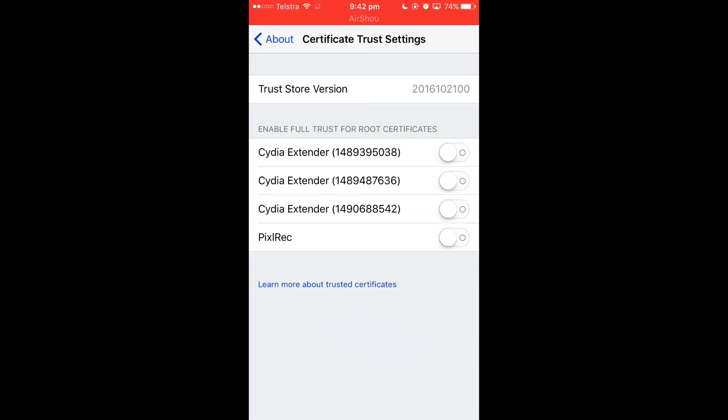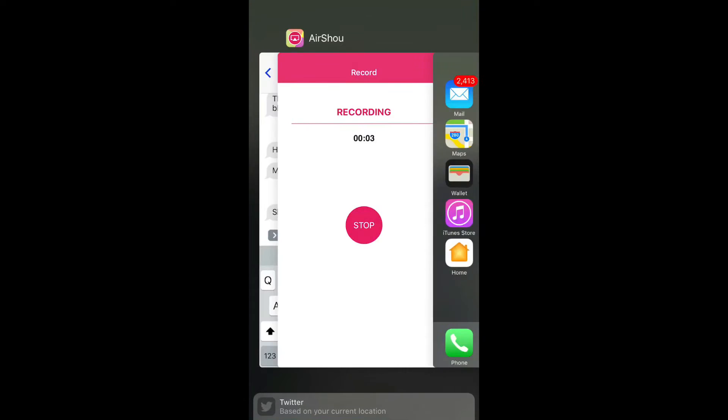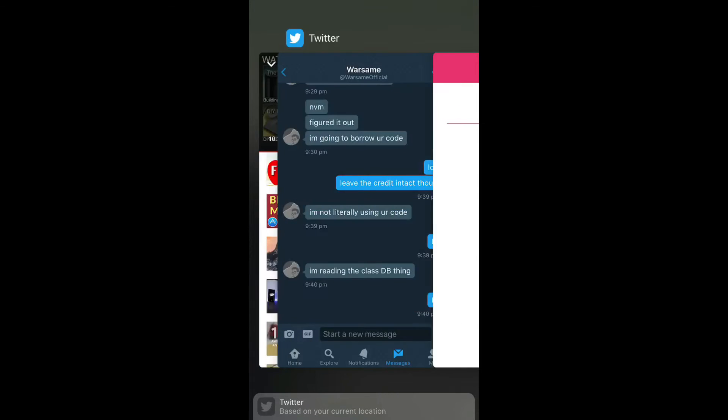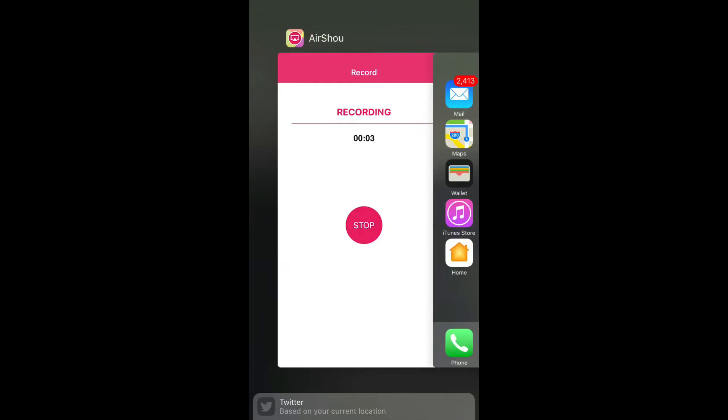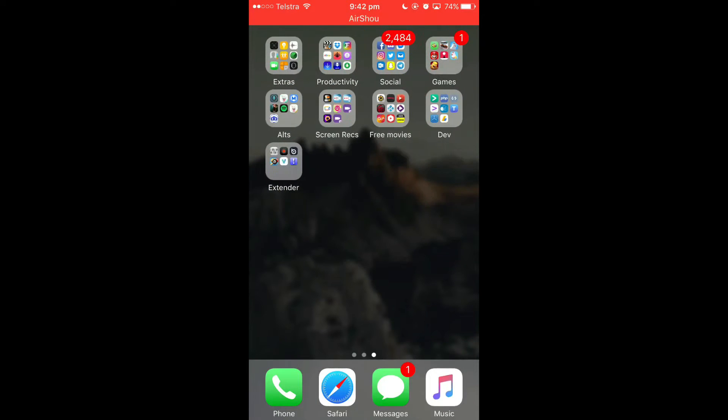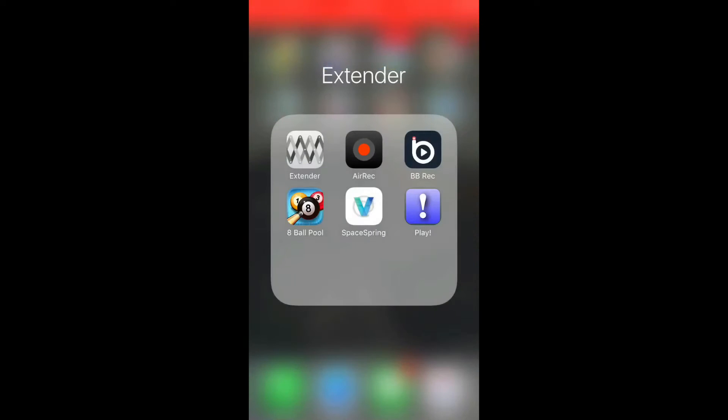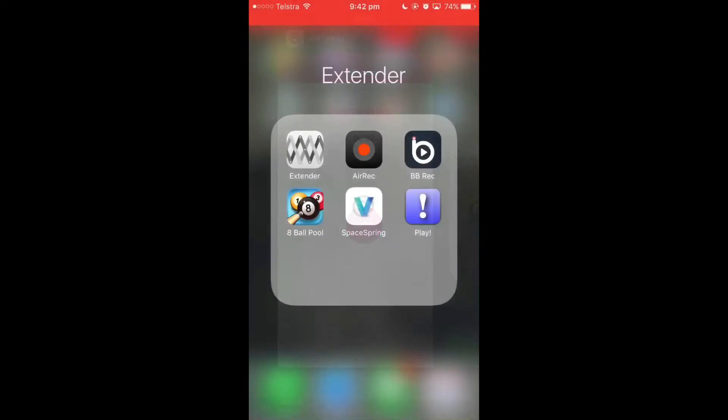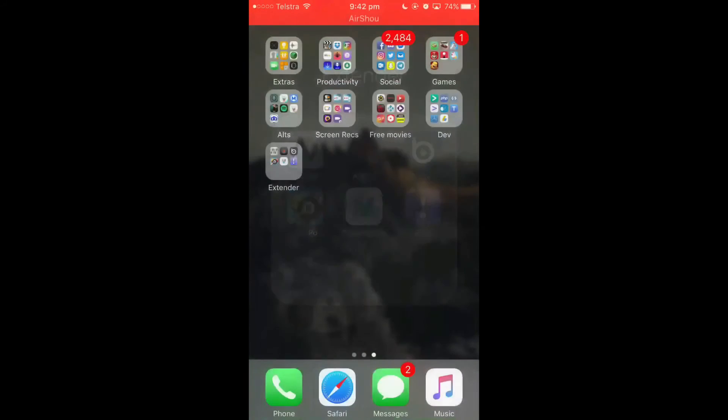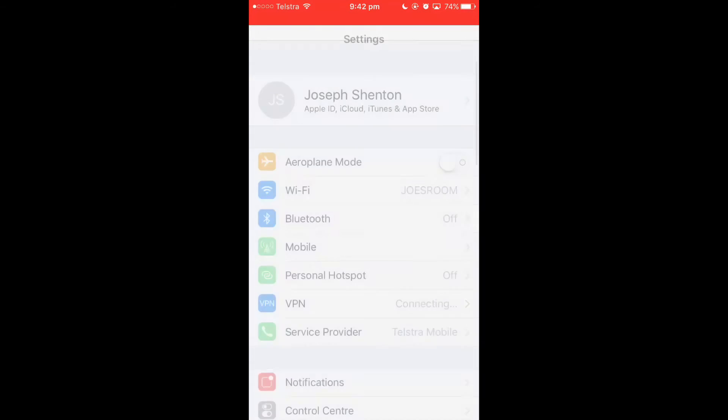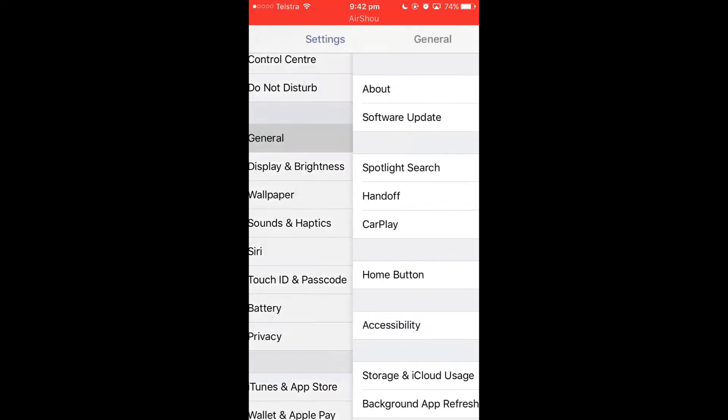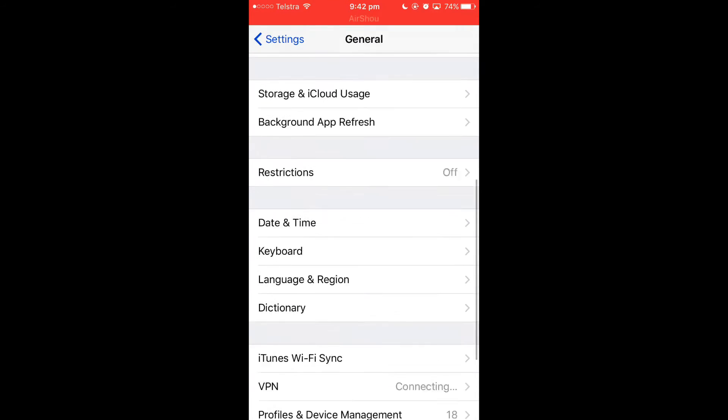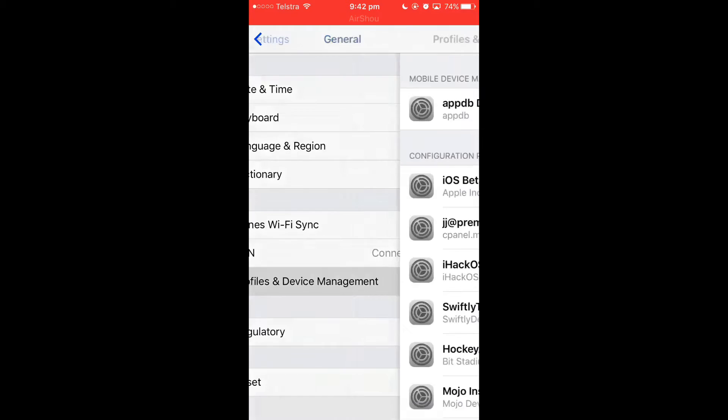I'm not going to turn any on and I'm going to close out of everything. First I'm going to also remove any traces of Cydia extender. So let's do that first.